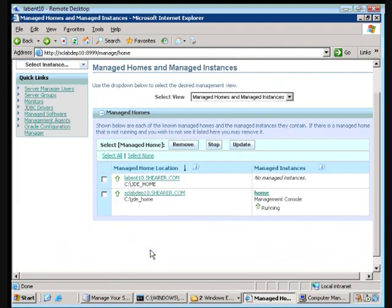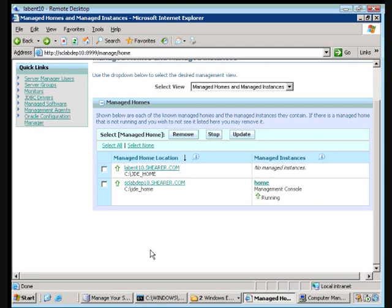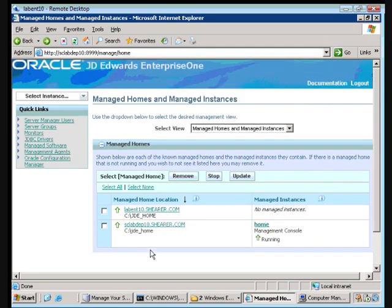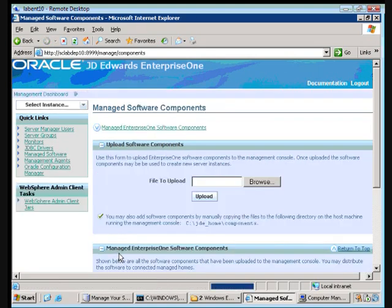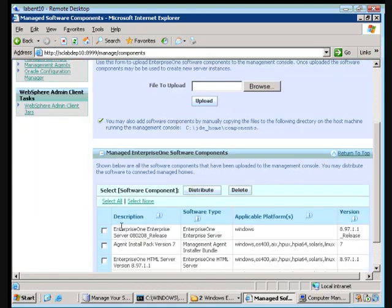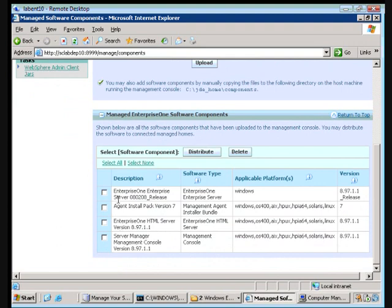Okay, so what we're going to do now is we're going to deploy out our software to WAB ENT 10. To do this, we're going to go to Managed Software, scroll down, select Enterprise Server,